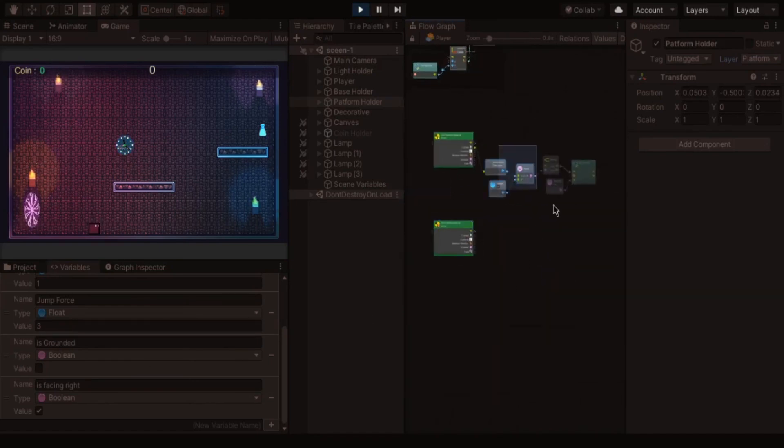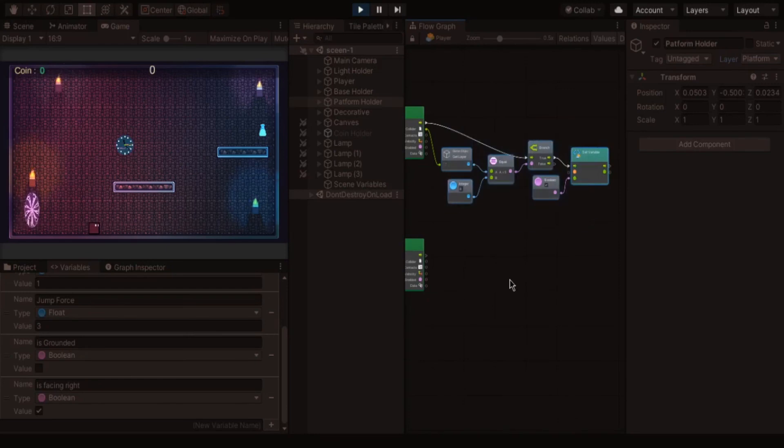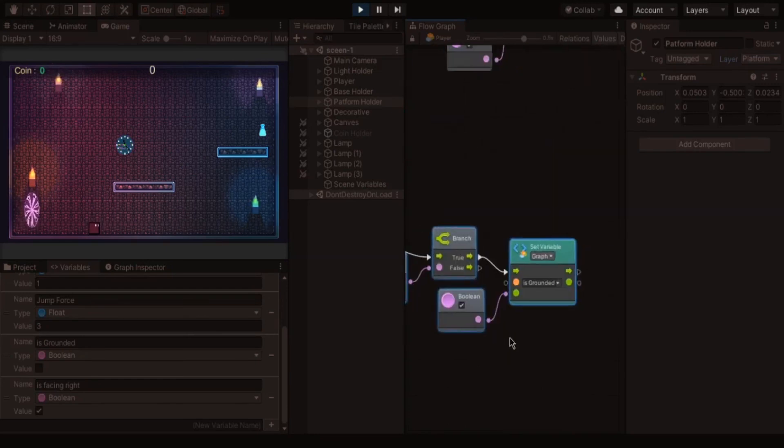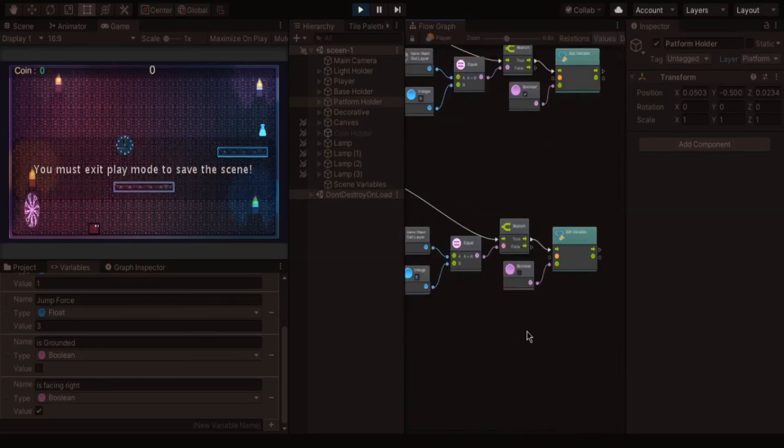But we have to set the variable is grounded is false.